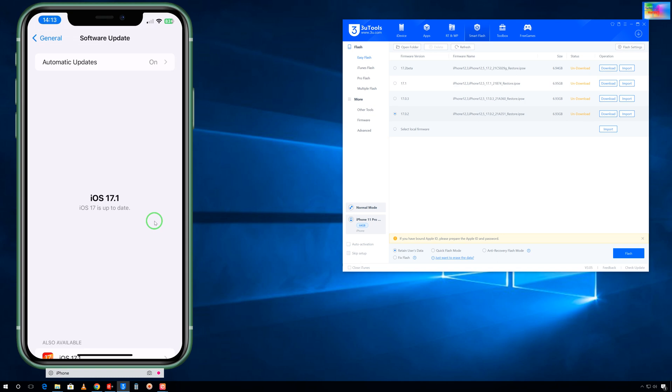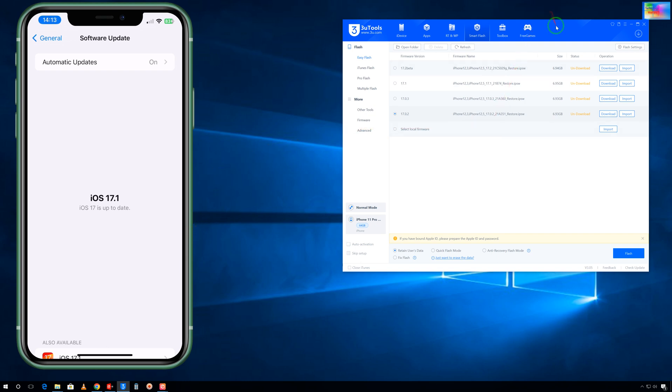Now when iOS 17.0.2 is on this device, then of course definitely we will get iOS 16 available. So how easily without losing any data from your device we can downgrade iOS.